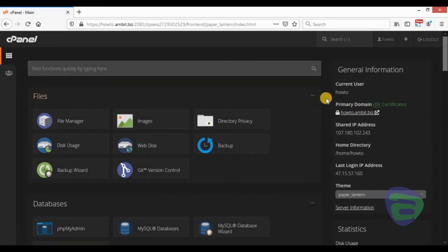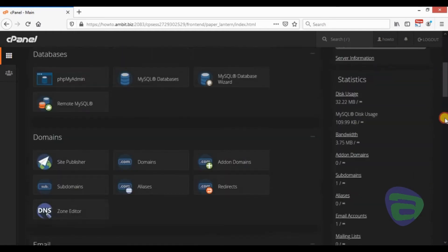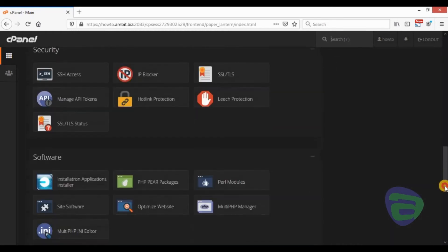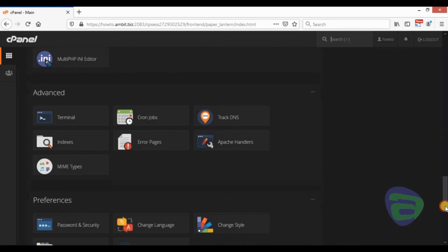You have successfully changed the default style. You can see this change on the home page.